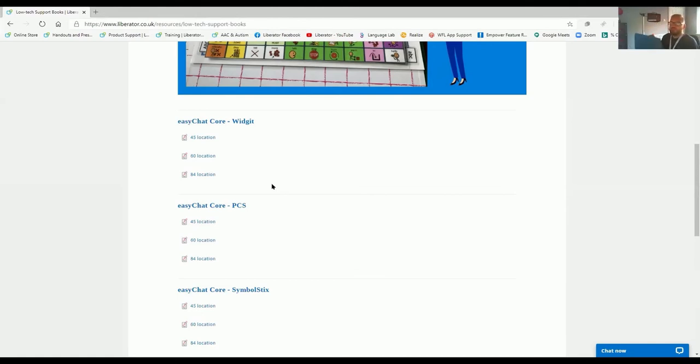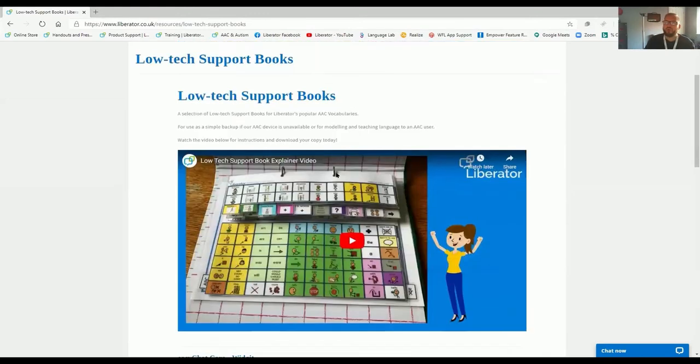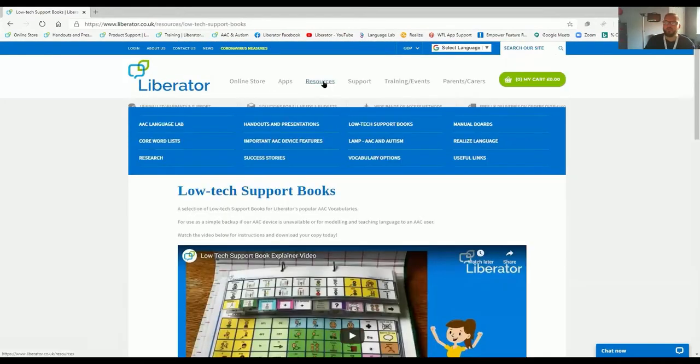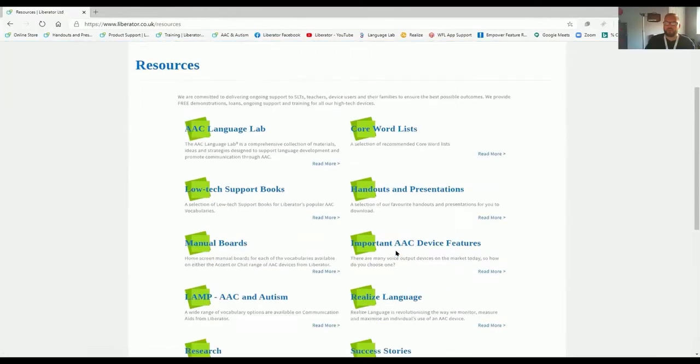These are great resources as a low-tech alternative for a high-tech AAC device, or maybe even something that you could use to model. We've also got our manual boards available within resources as well.